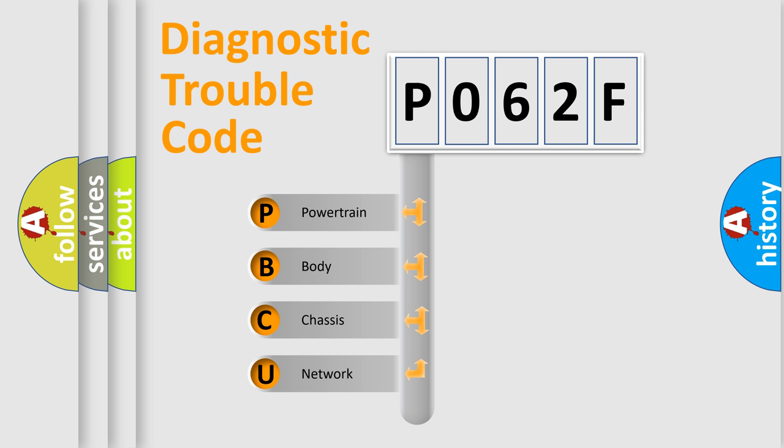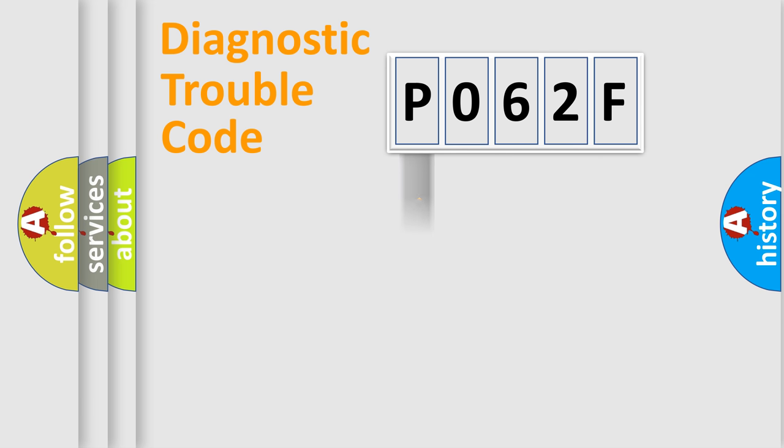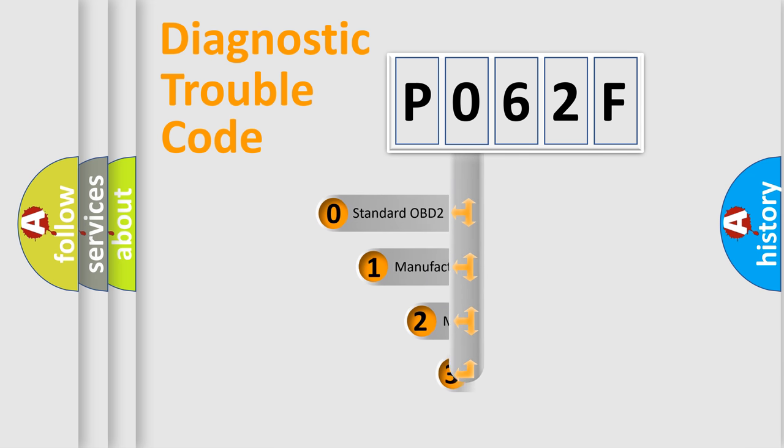We divide the electric system of automobile into four basic units: Powertrain, Body, Chassis, and Network. This distribution is defined in the first character code.